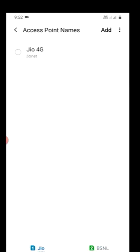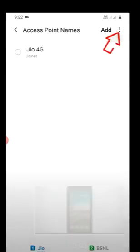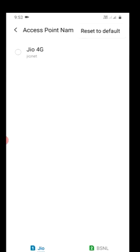Go to your Access Point Names, choose the network. At the top most right corner you will have three dots, choose that. Now choose Reset to Default.